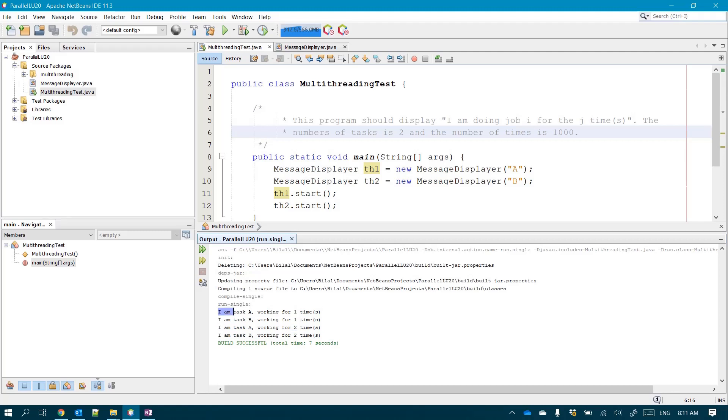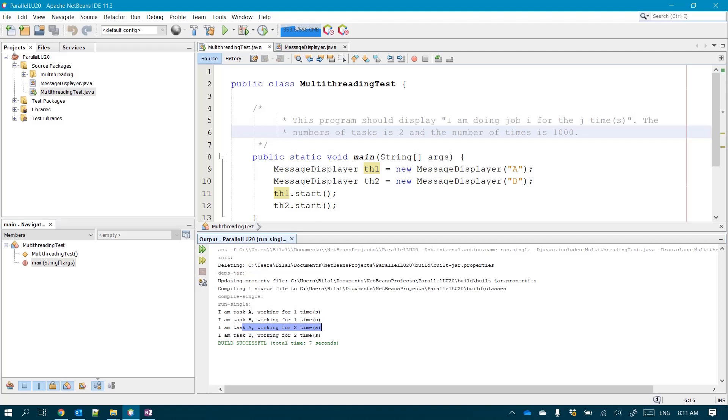You see that we may have plenty of different other configurations. All the permutations of those lines almost are acceptable, except when it comes to the order between the first and the second time of task A working for the same task. Because the first iteration for the same task should be absolutely executed before the second iteration of the same task.